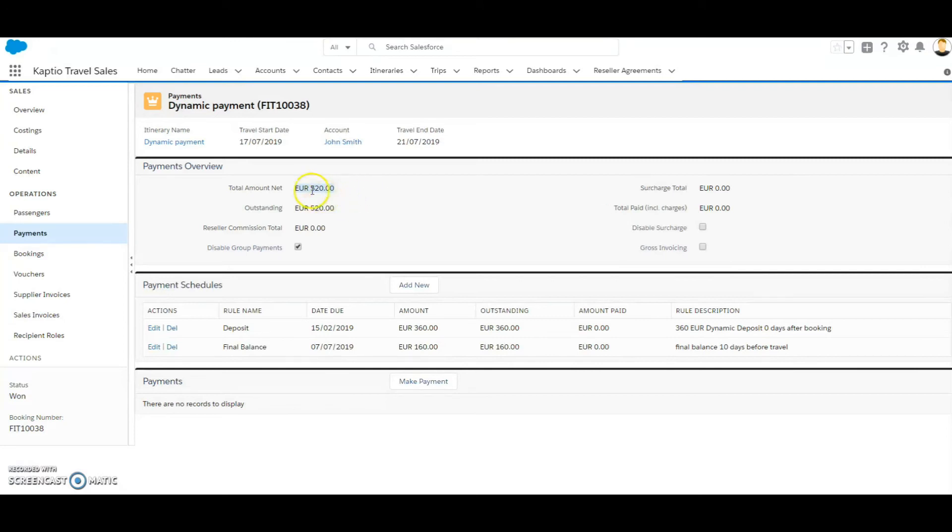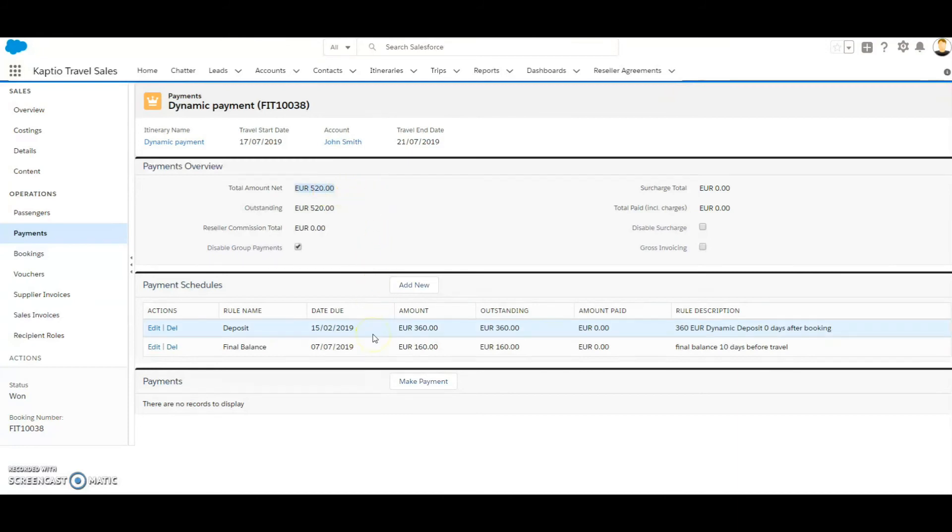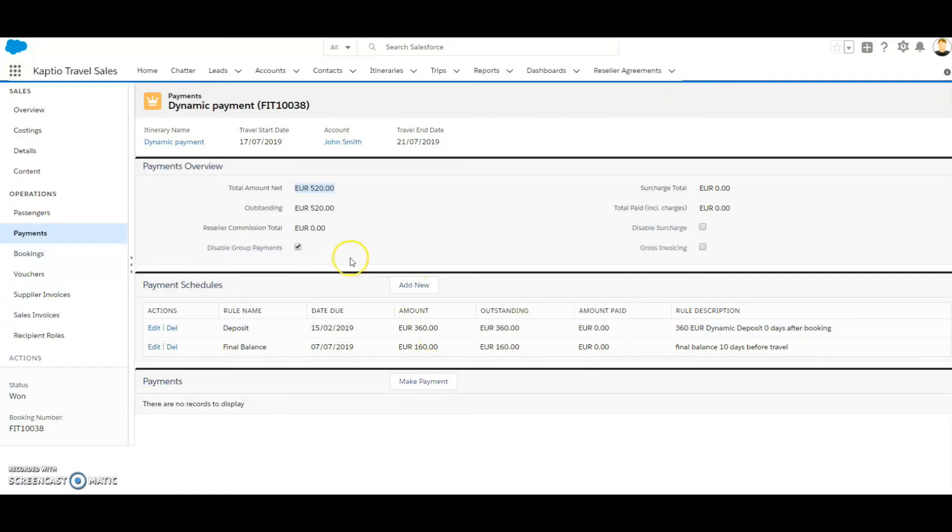But because this item has a related supplier agreement attached to it, we will now cover 90% of the cost. The supplier cost you can see on the itinerary.